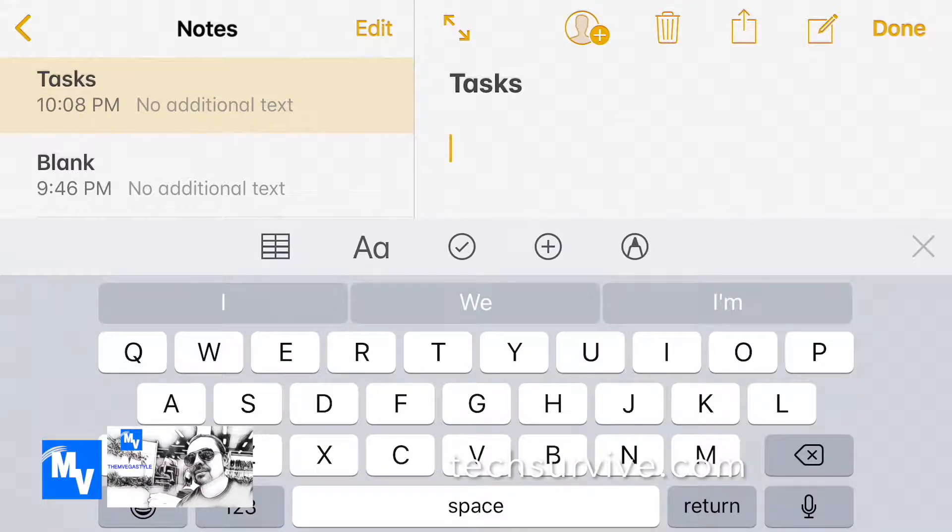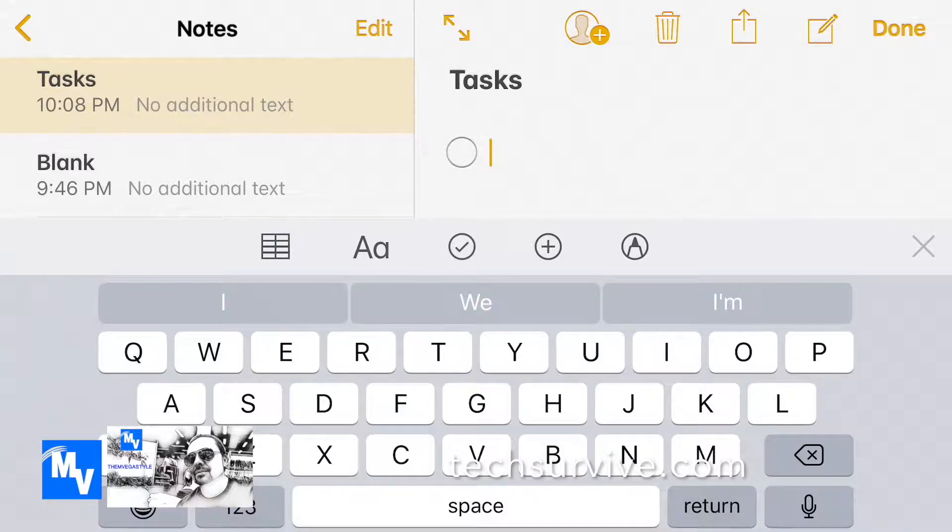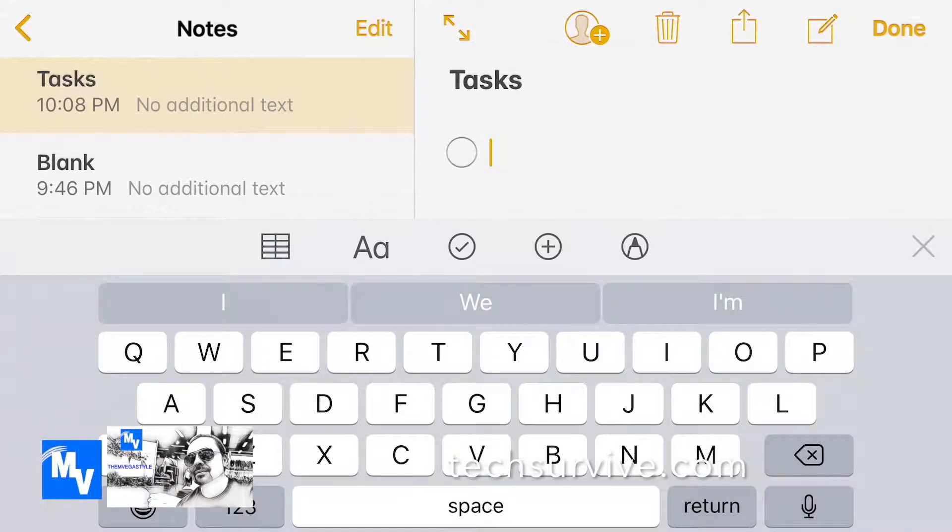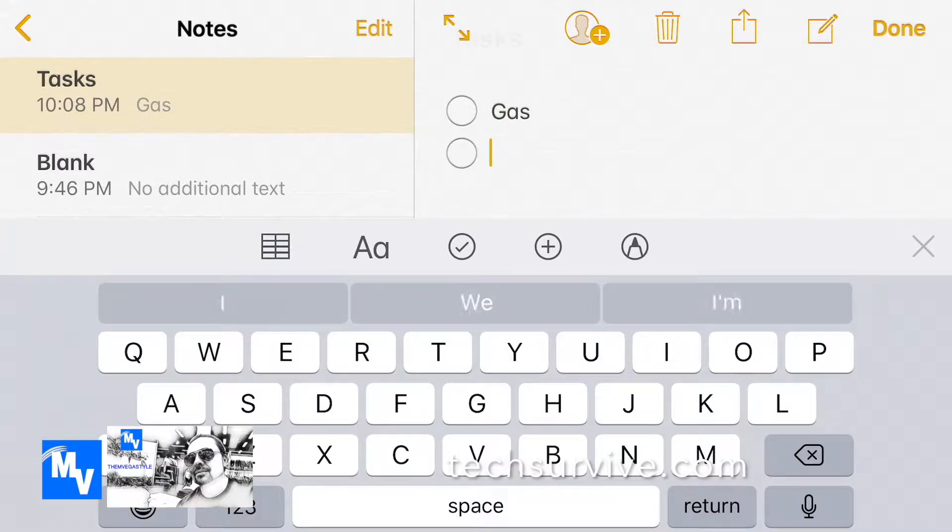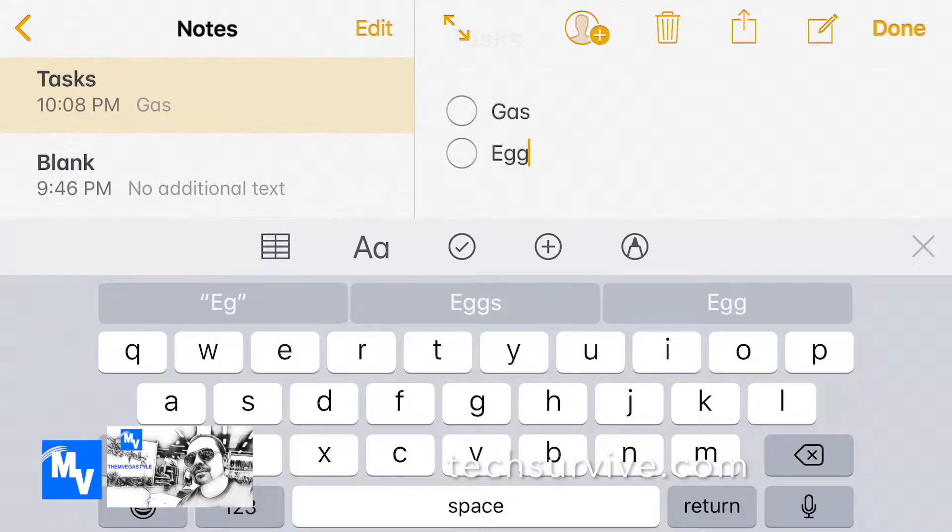Now I'm gonna go ahead and put in some tasks. I'll type in gas, I'll make another one and put eggs maybe for picking up some eggs.